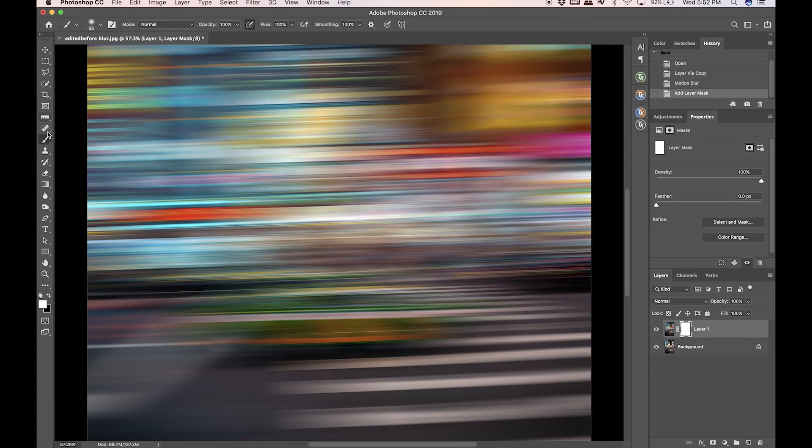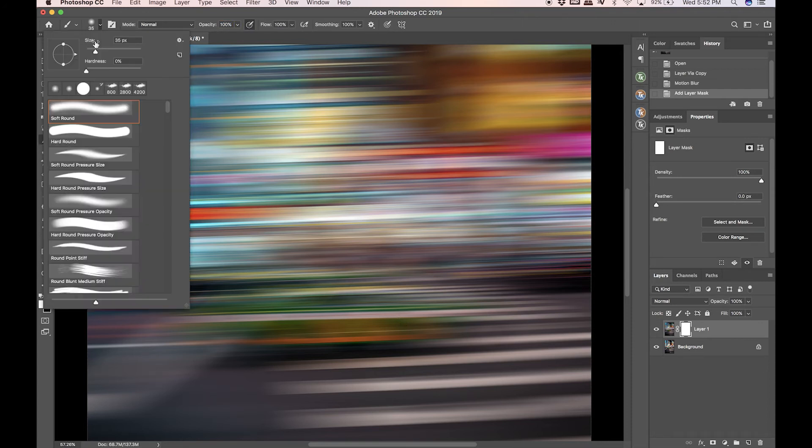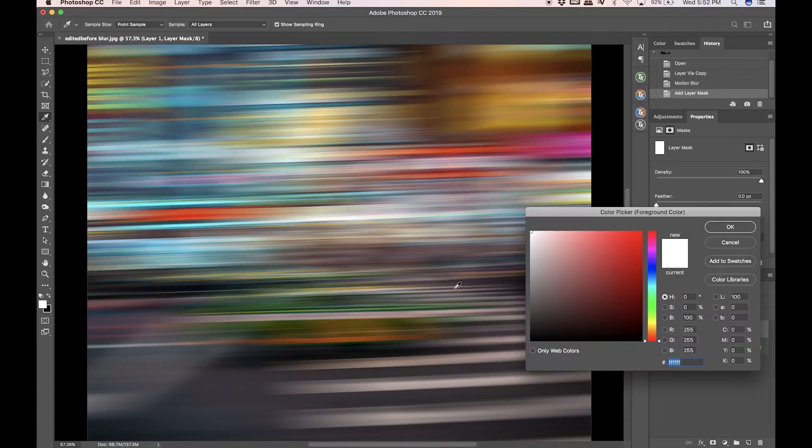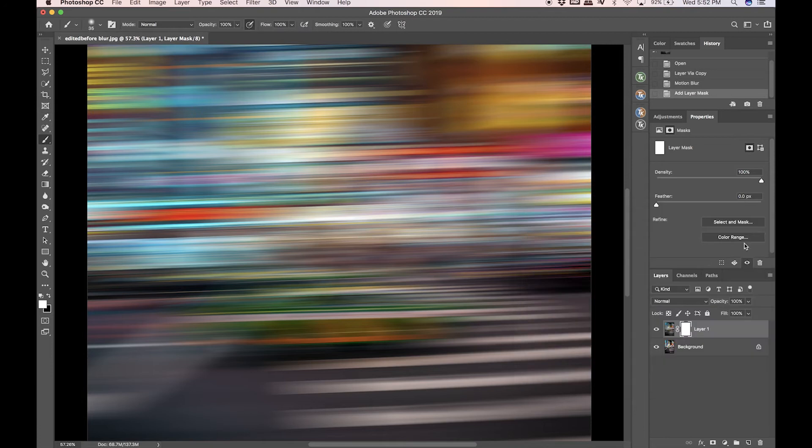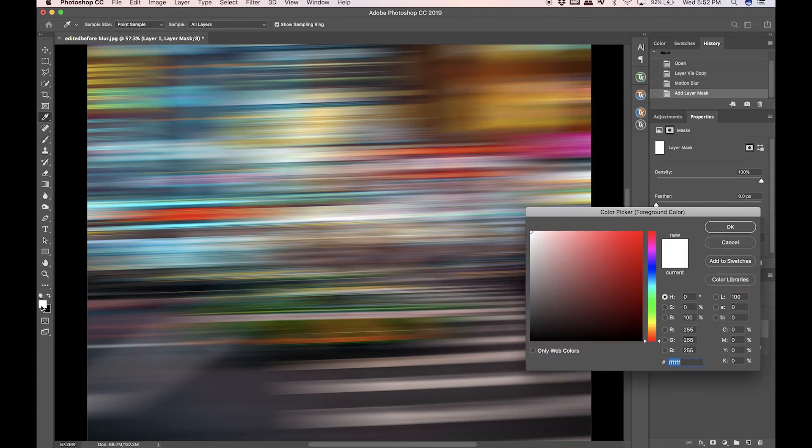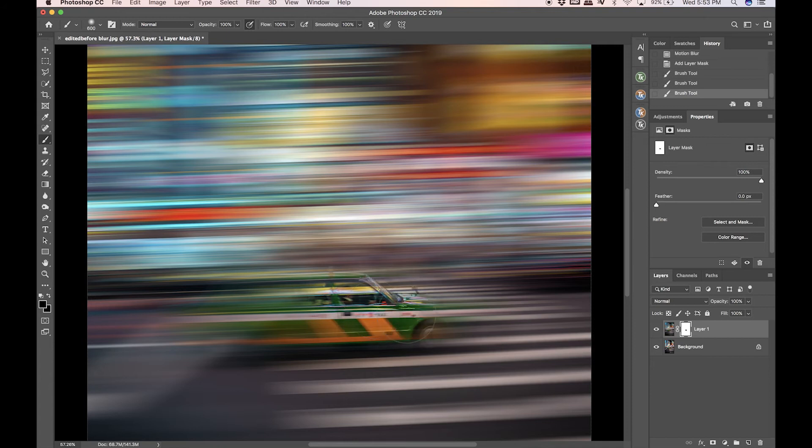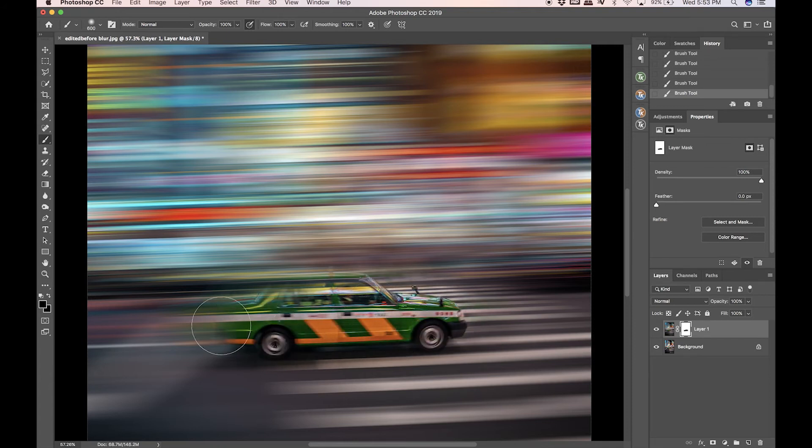Going to grab my brush, 100% opacity. First off I'm going to start with a soft brush. I'm going to be switching between a soft edge brush and a hard edge brush. I'm on a white layer mask, so I need to use a black brush, and I'm making my brush size bigger with the bracket keys just to get the outline of the car.